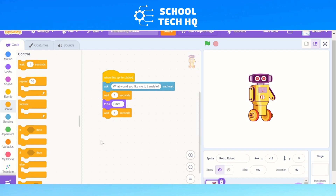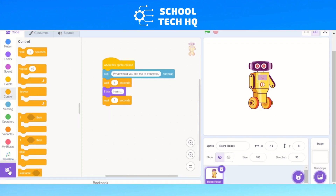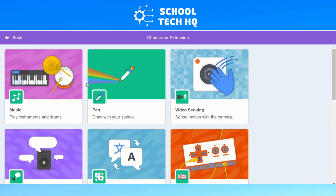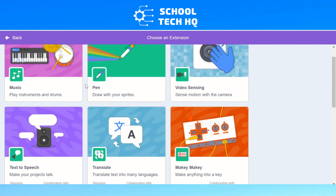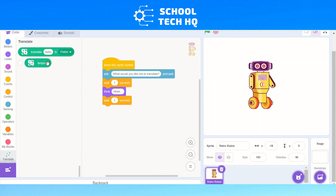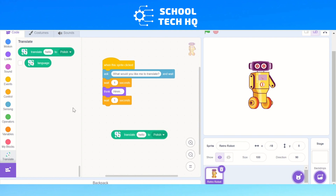For this to work, we need to add one more thing. If we go to this purple box, we need to select the extension. We need to select the Translate extension, which gives us these options. We'll drag the 'translate hello' block over and leave it here for now.